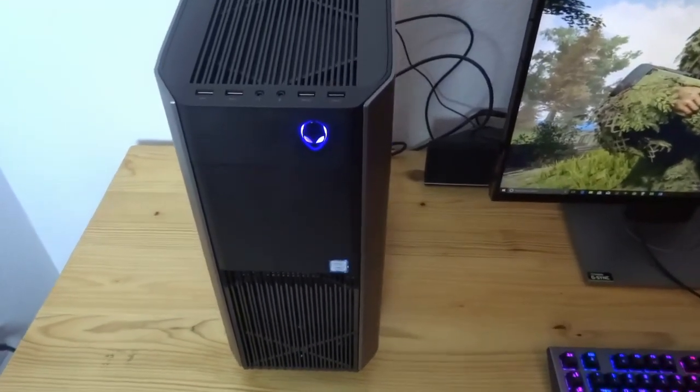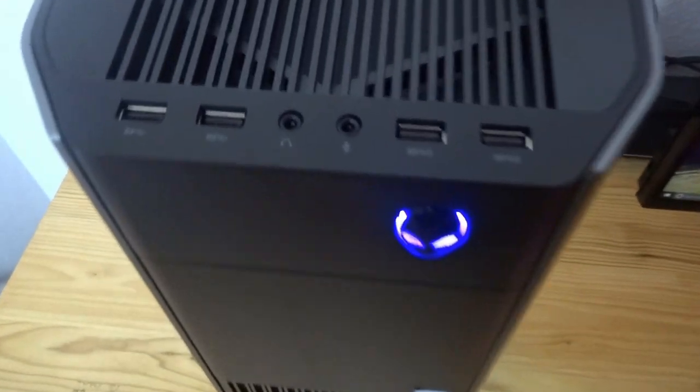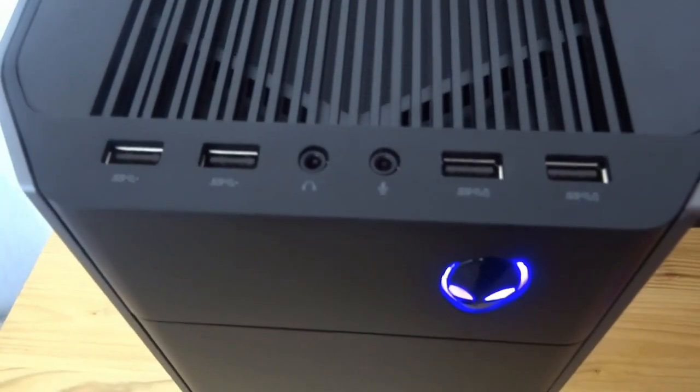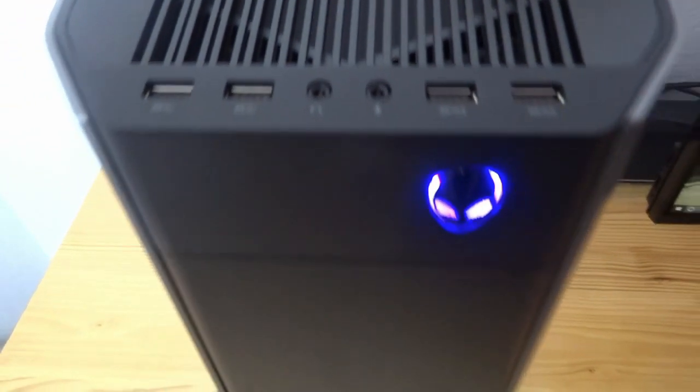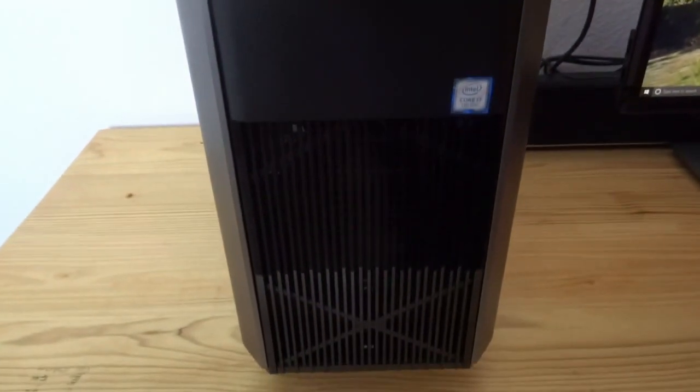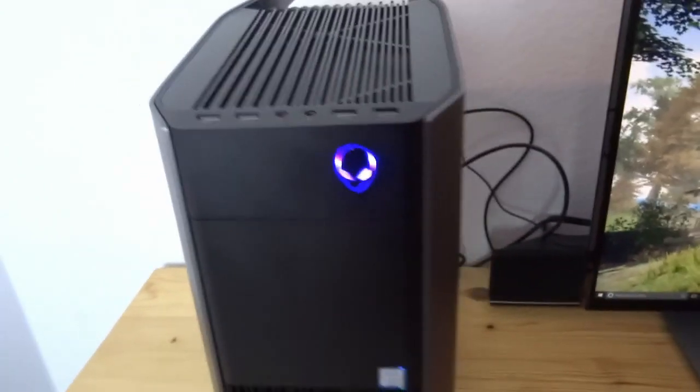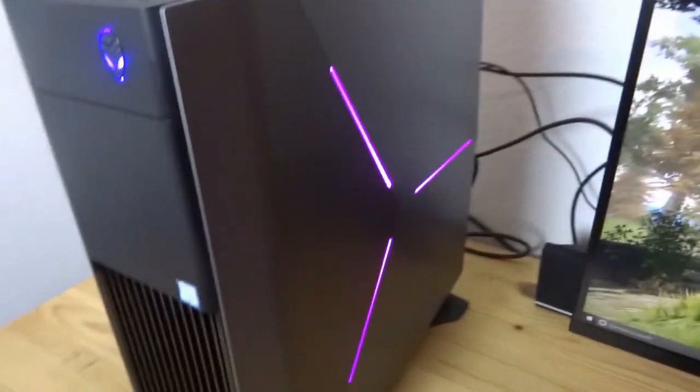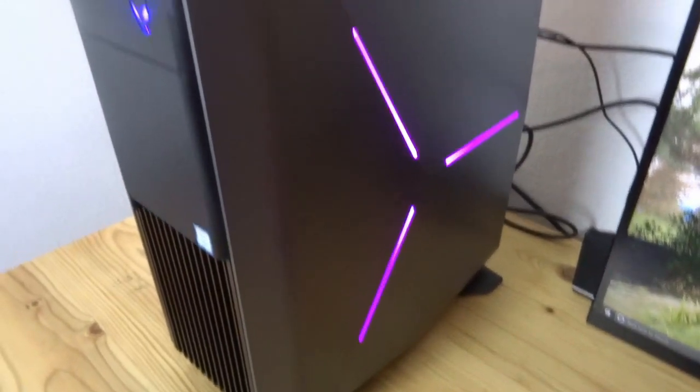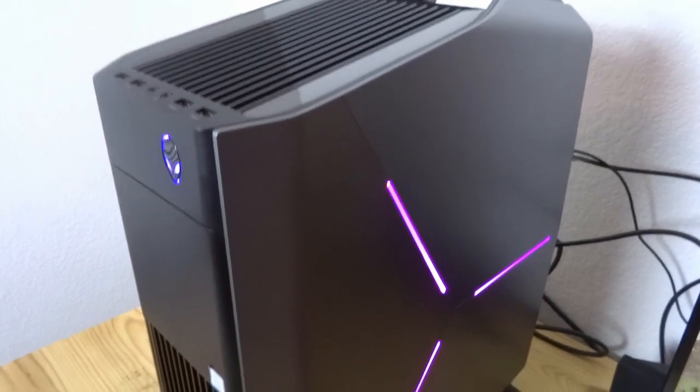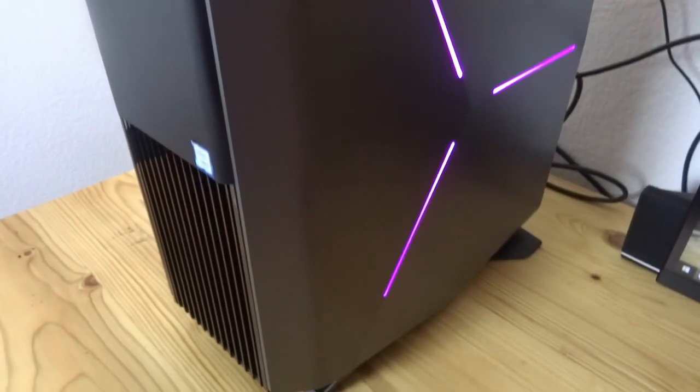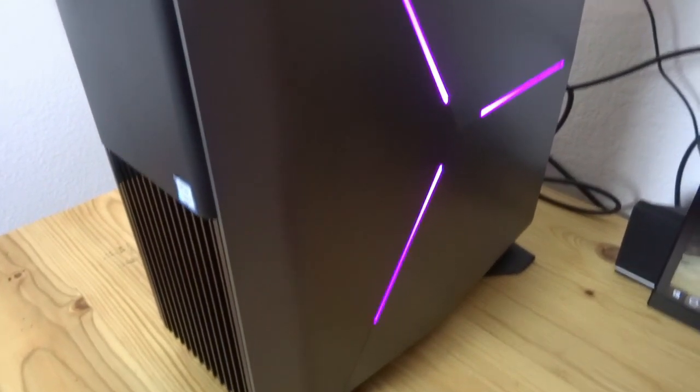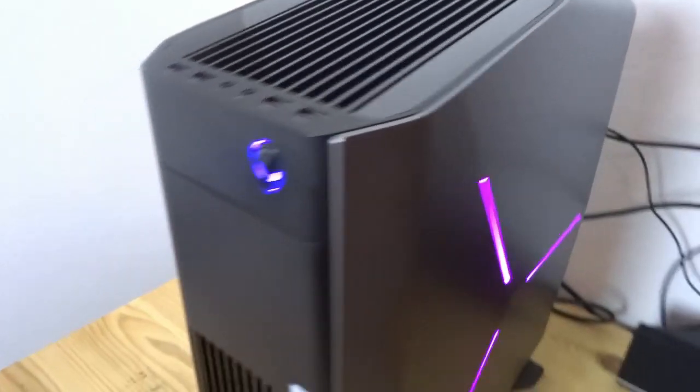Alright, so this is the front view of the PC here. Looks like it has four USB. Now these colors, they're all customizable. I think it's RGB customization, I'm going to show you that in a little bit too.